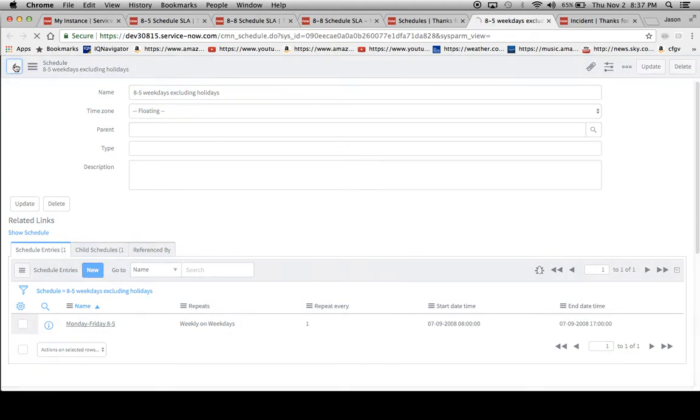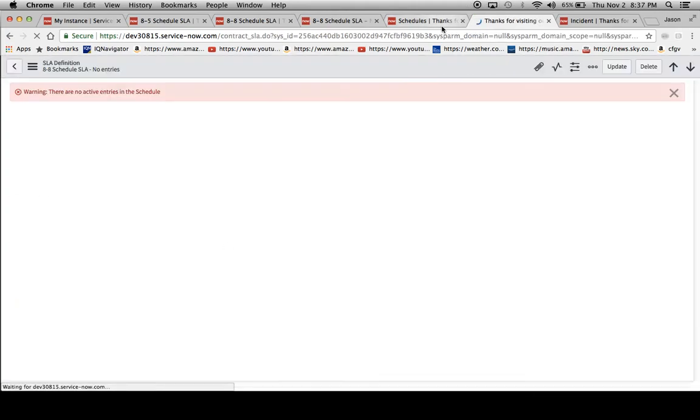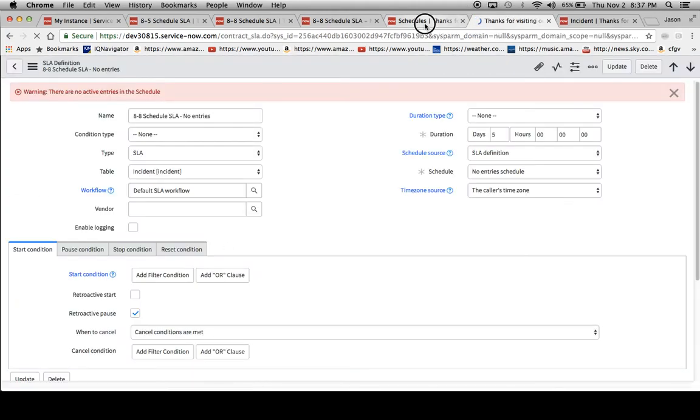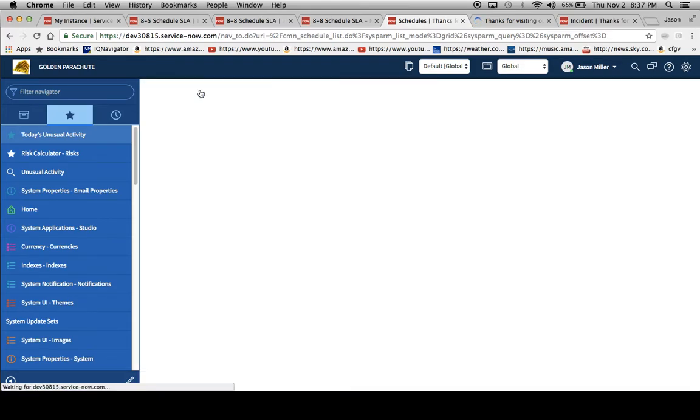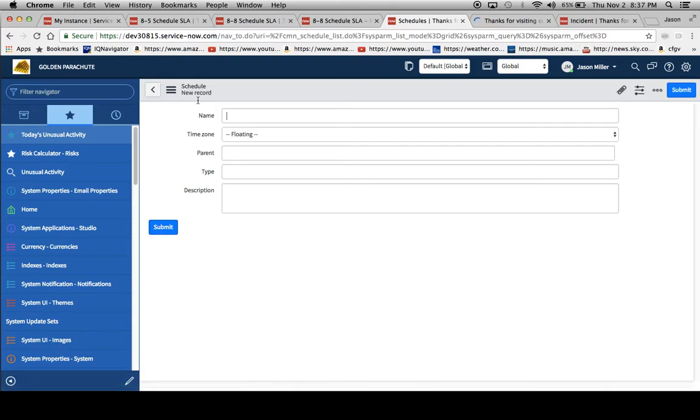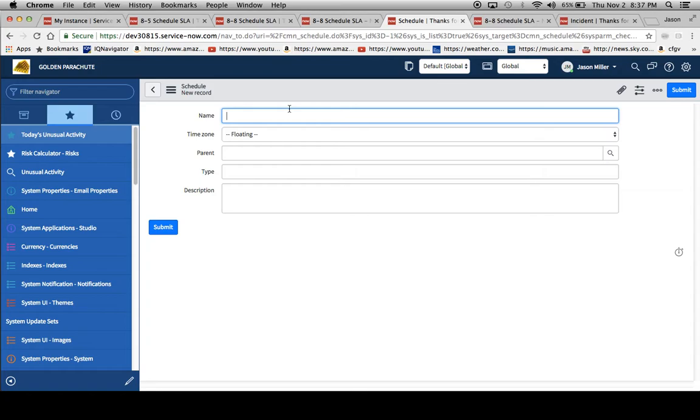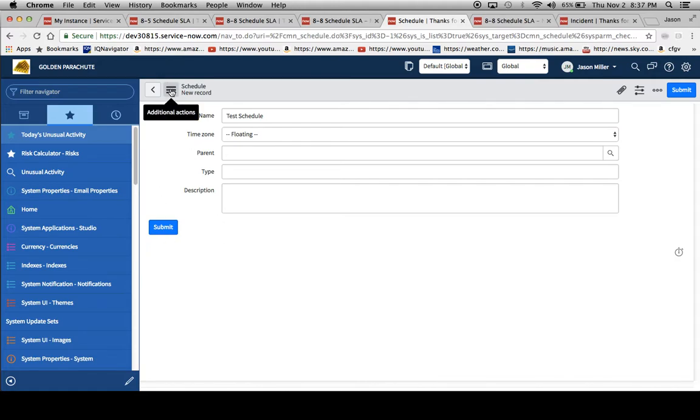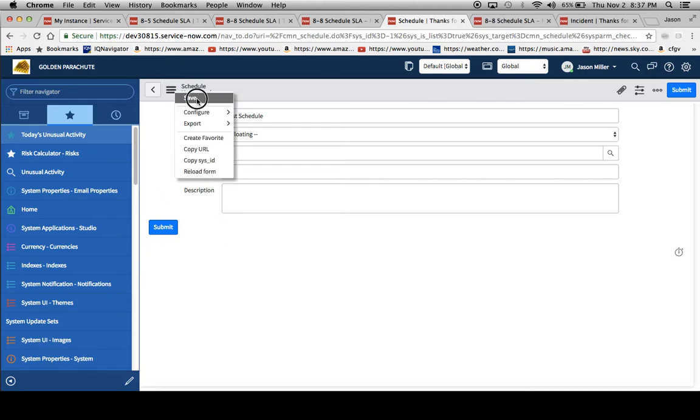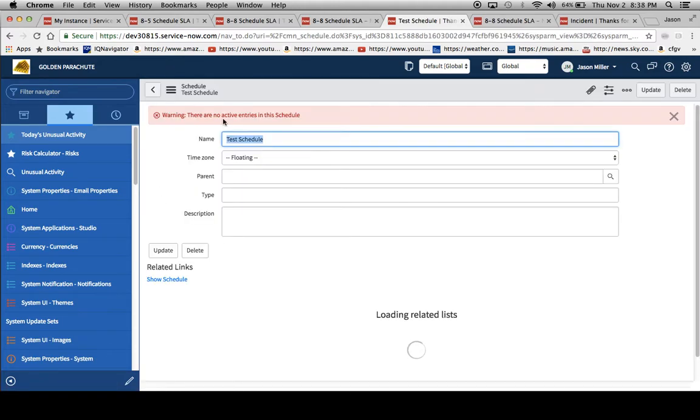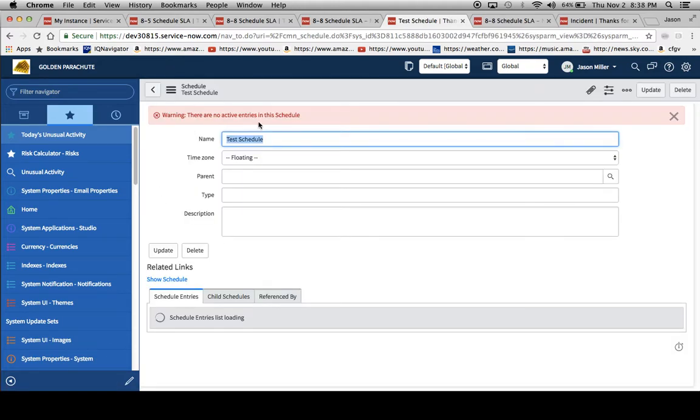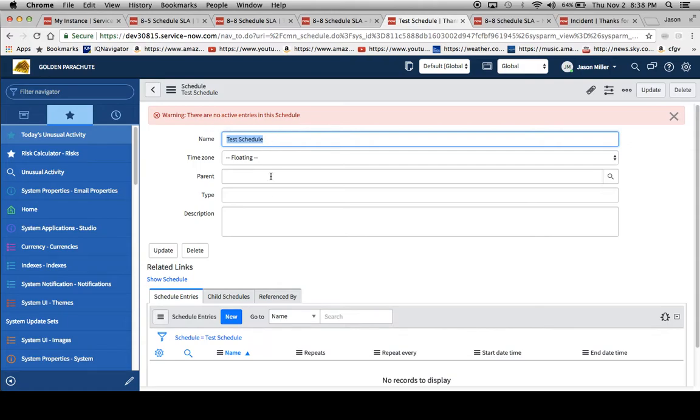If I go back here to our schedules, we can take a stab at creating a new one. I'm just going to call it test schedule, keep the time zone floating. There's no parent, I'll hit save, and now we're going to have an error pop up here. Warning, we need to have active entries.